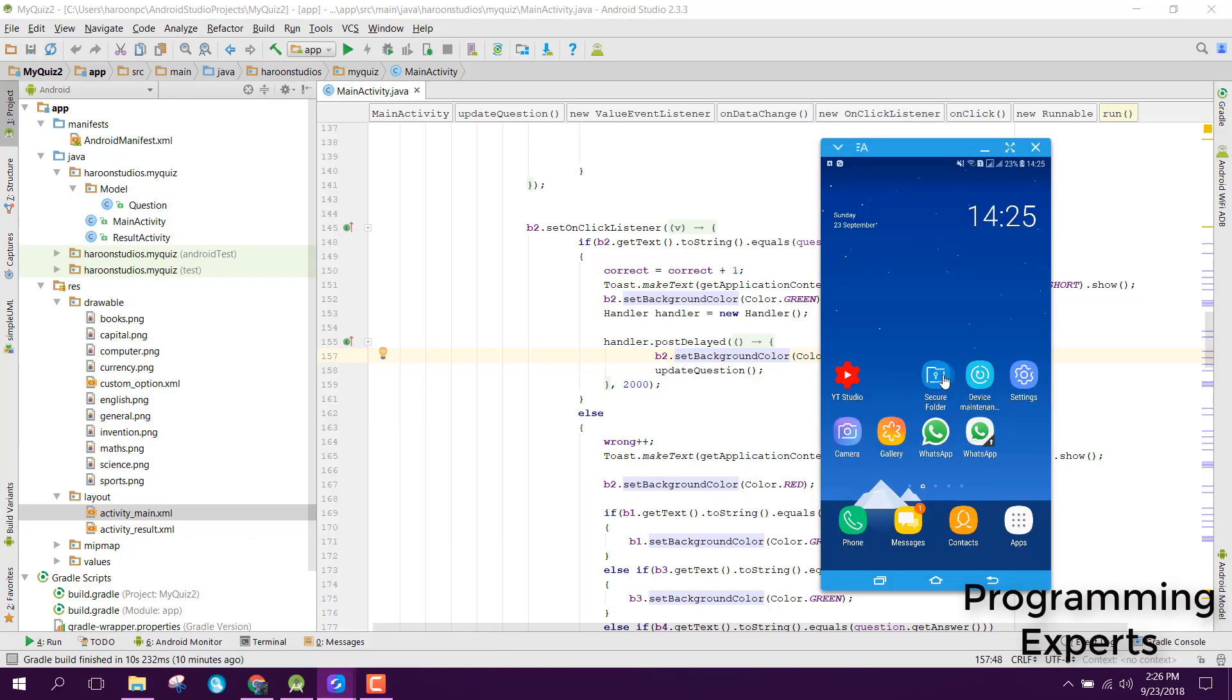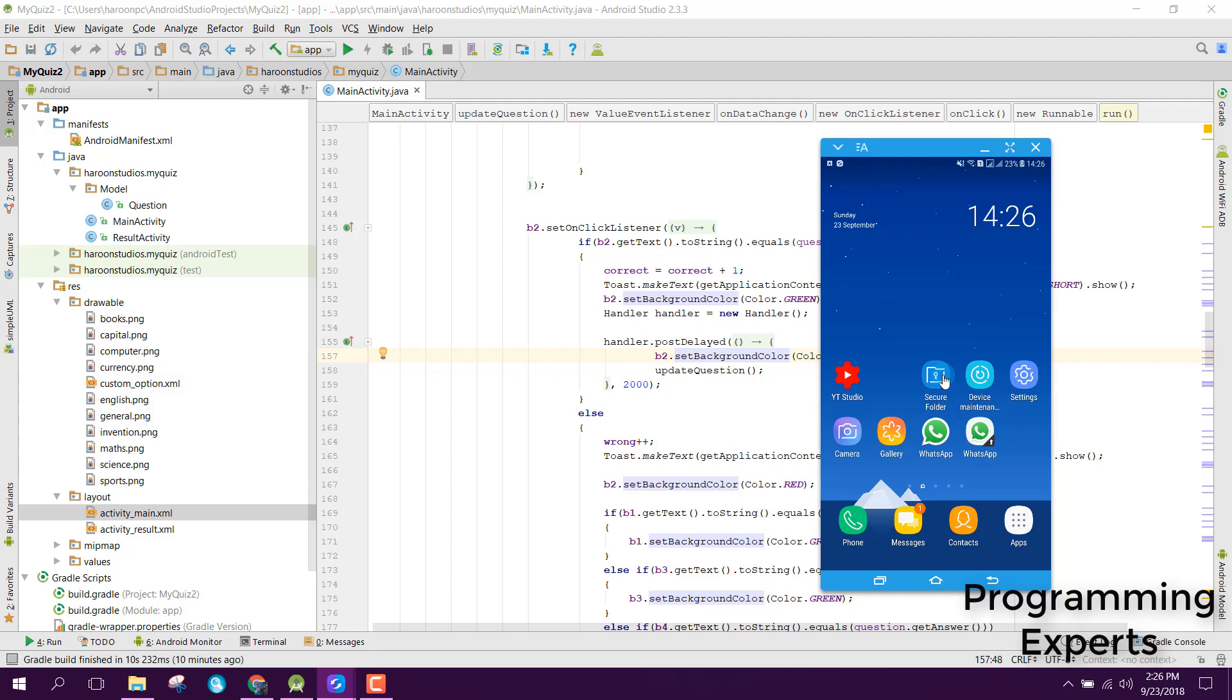Welcome to my video series on Android app development. In this series, I'm going to show you how to create a mini quiz app using Firebase in Android Studio. In my previous video, I showed you the demo of this app, but now I'll make the tutorials. Before we start, let me show you how our app will look.